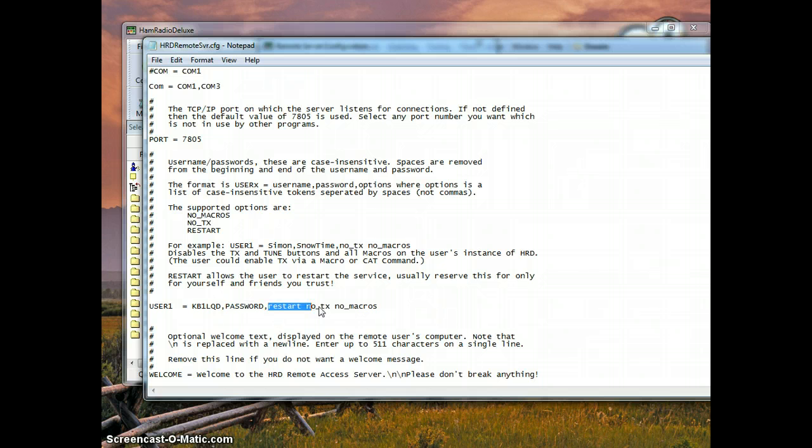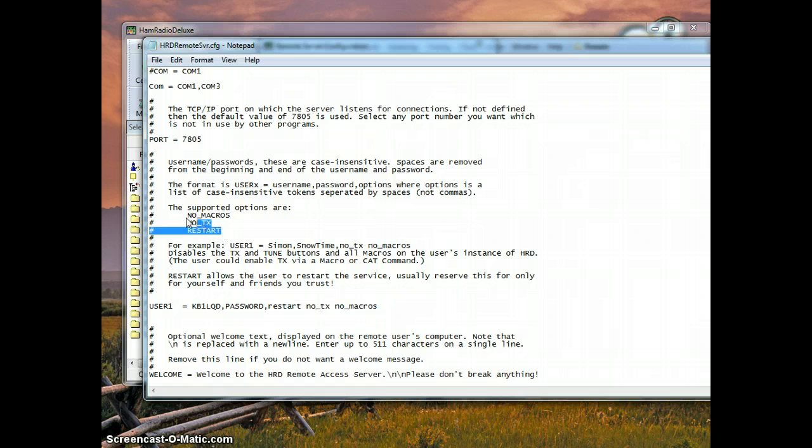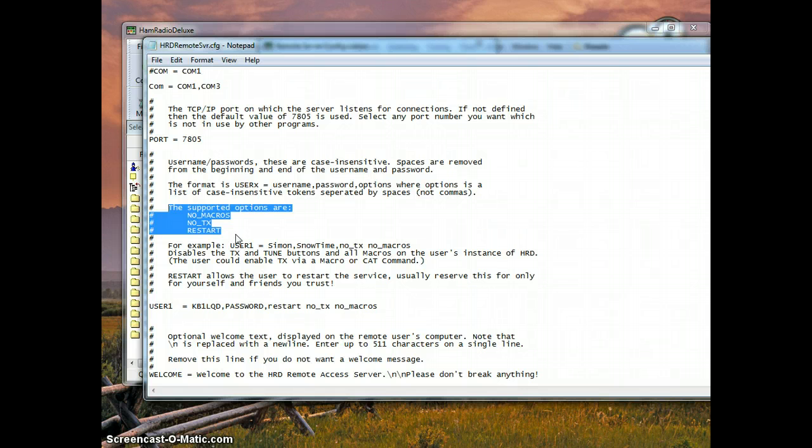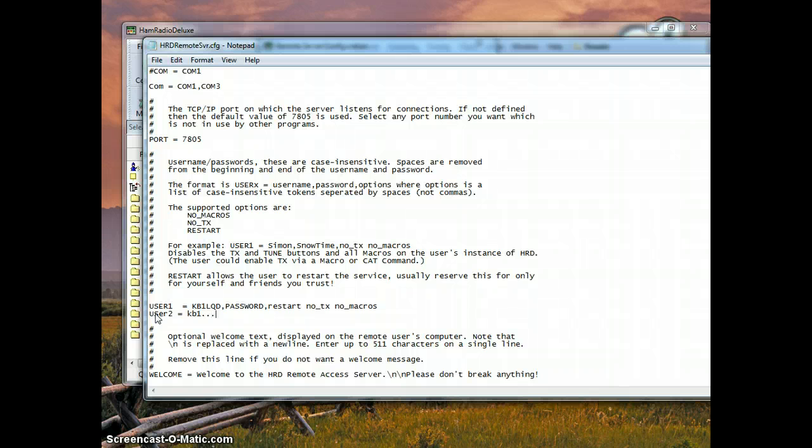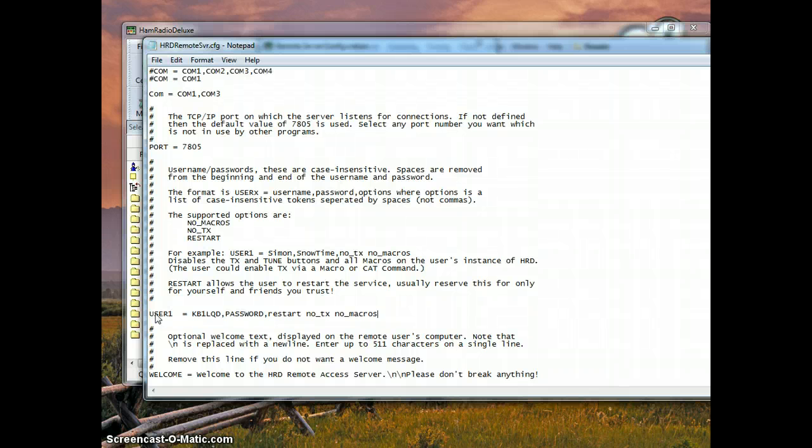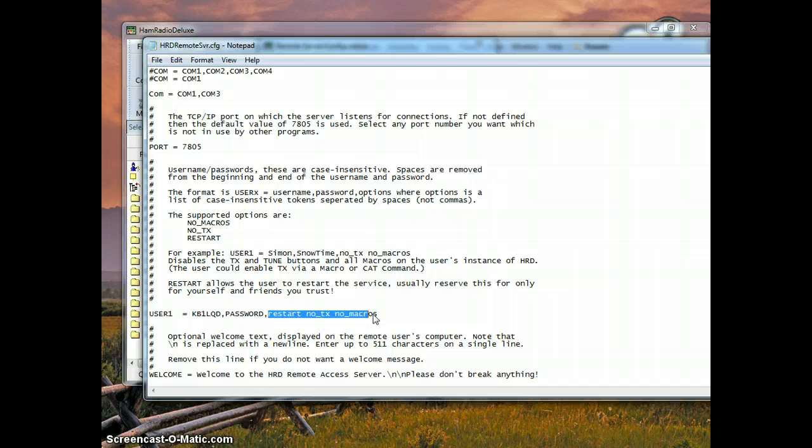And after that you are going to find the options. If we go up here and read this area we will find the options that are allowed on each user profile. If you were to add more profiles you would simply type in user2 and other call signs. What I have here is the options that I want to assign to my own account.